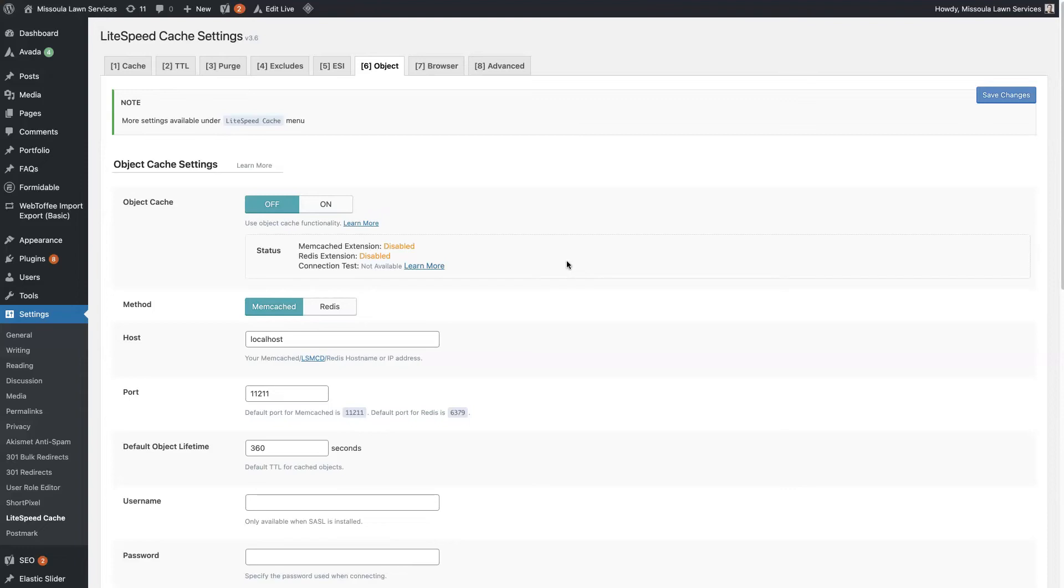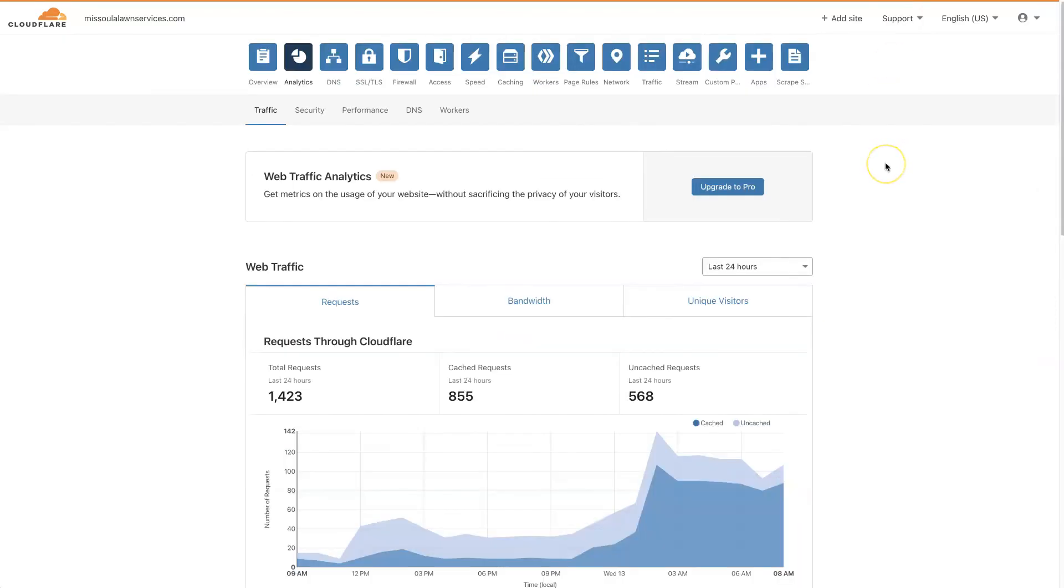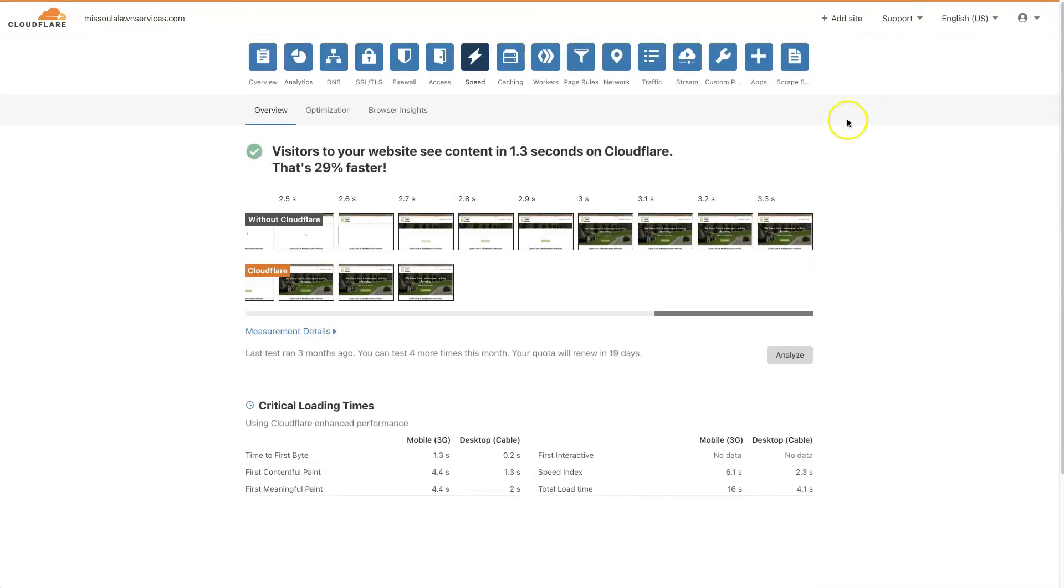So the cool thing is if you have a server that your website's on that is enabled with Lightspeed Cache, then you can install the Lightspeed Cache for free, use all of the advanced features, et cetera. And Cloudflare also offers a free plan. That's what we're using here, and it's still speeding up the site by 1.3 seconds. So ultimately the combination of the two without spending any money is really hard to beat.